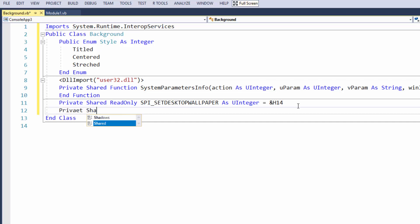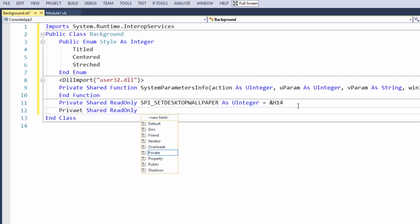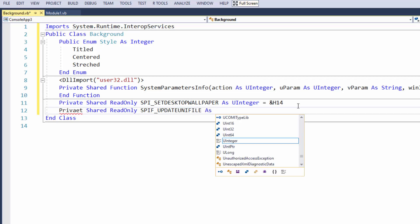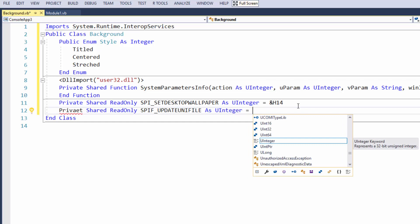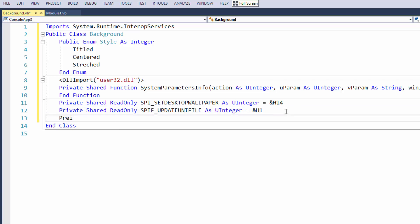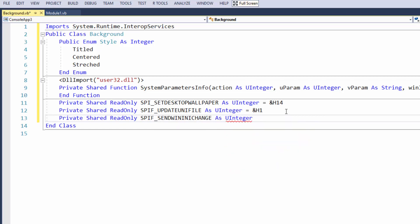Now I'm going to add two more constants: Private Shared ReadOnly SPIF_UPDATEINIFILE As UInt = &H1, and Private Shared ReadOnly SPIF_SENDWININICHANGE As UInt = &H2.